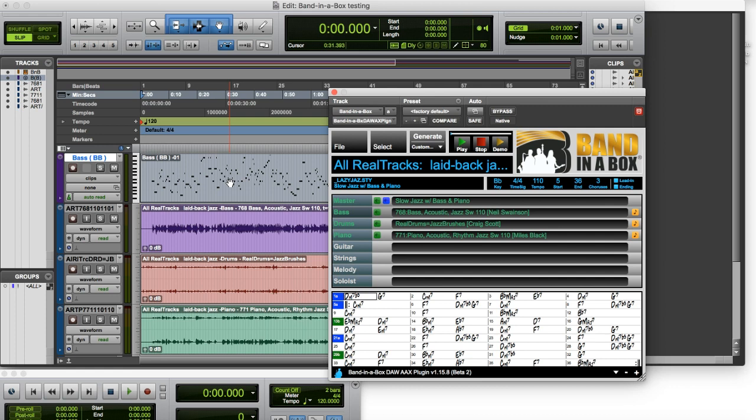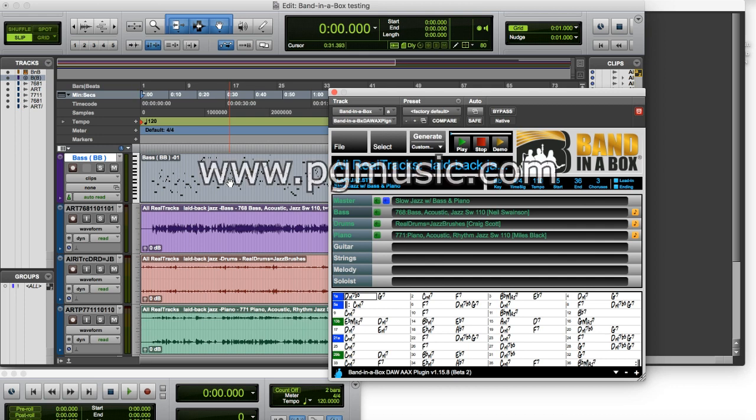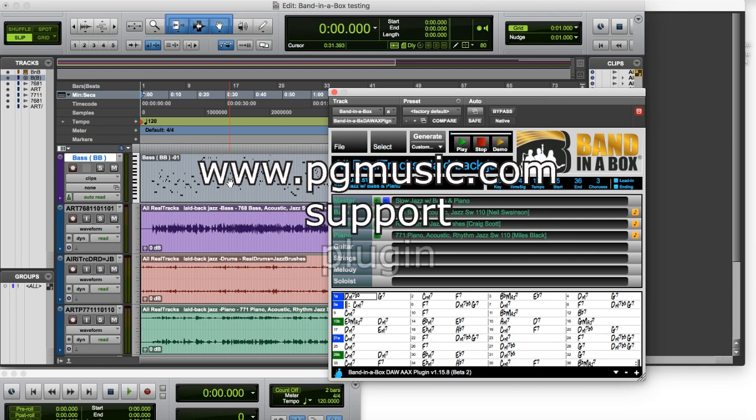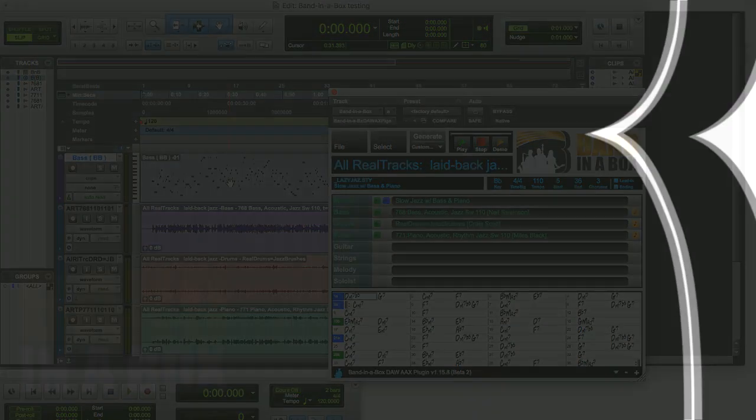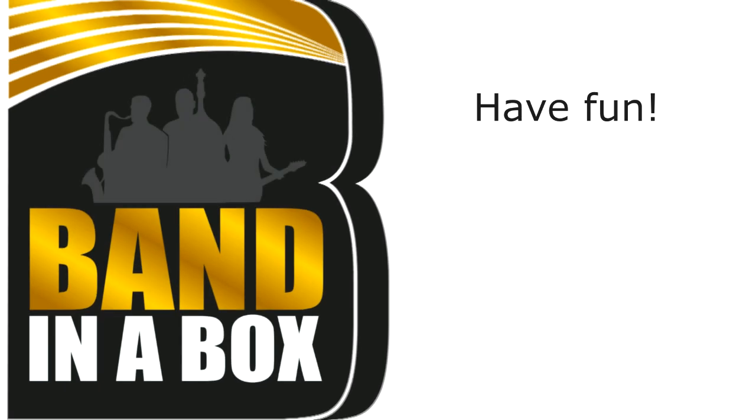Okay, so that's basically how you get started with the Band in a Box plugin. We've dropped some audio tracks and we've dropped some MIDI. If you would like to know more about it, you can go to www.pgmusic.com then go to support and plugin. Thanks for watching and have fun!